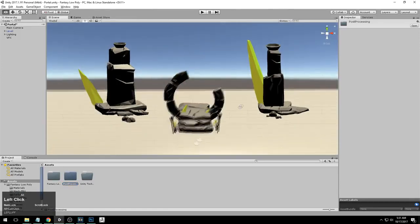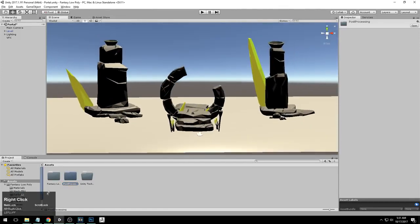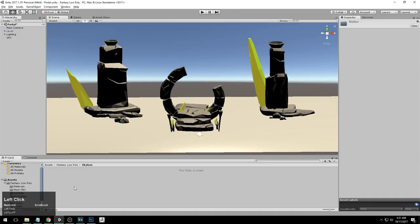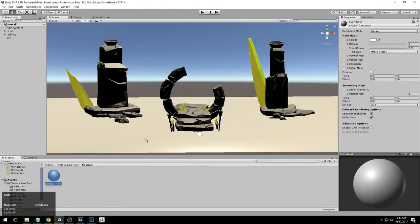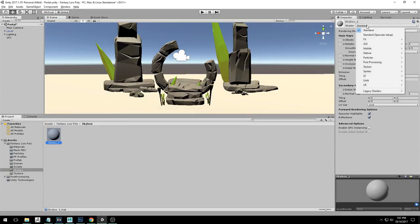Go back to your scene. What we are going to do next is go to your main folder and go to the skybox folder, because we are going to create a procedural skybox. Right click here, hover on Create, and click Material. Go ahead and name this skybox1. The next step is to change your shader to skybox and hit procedural.